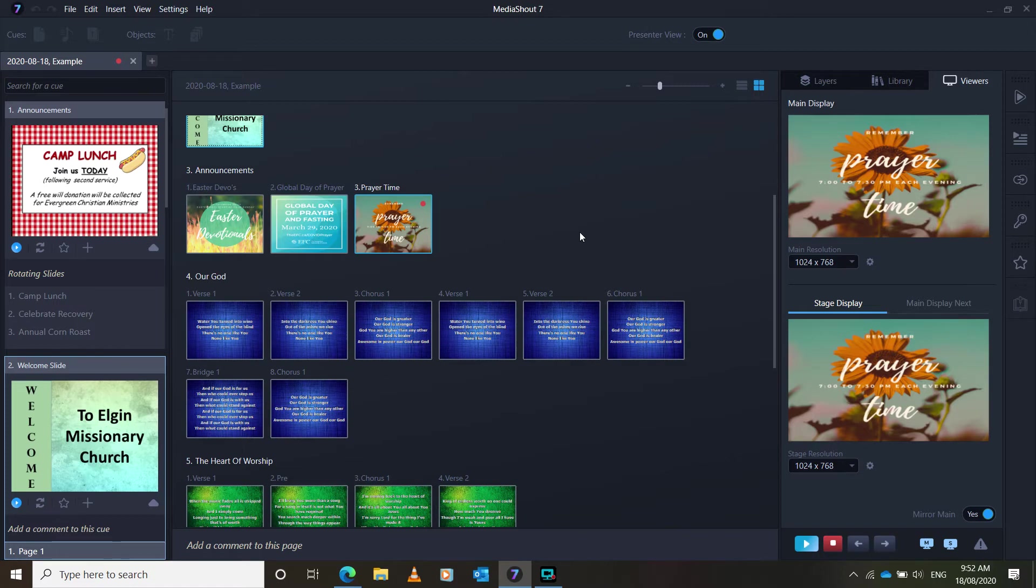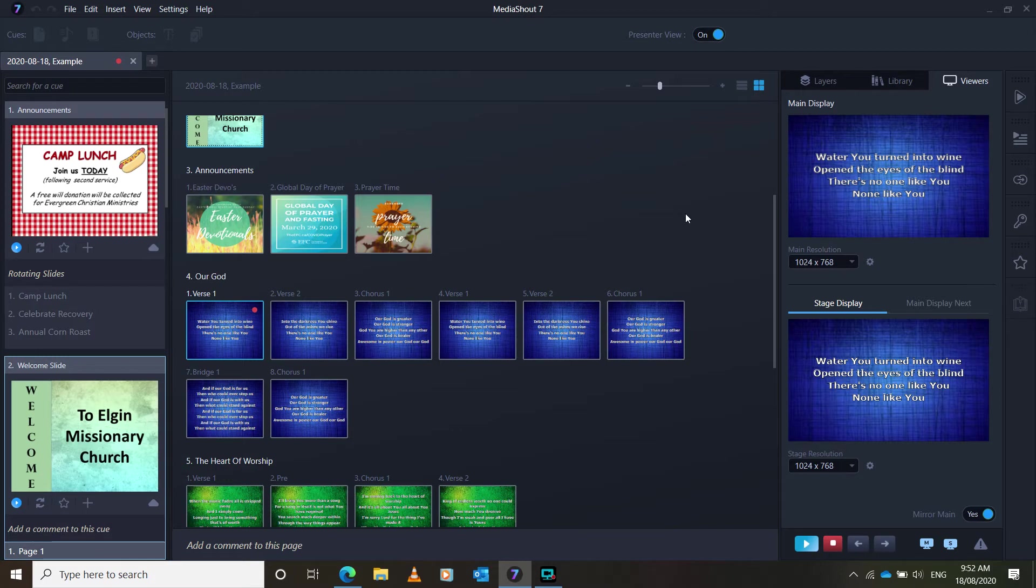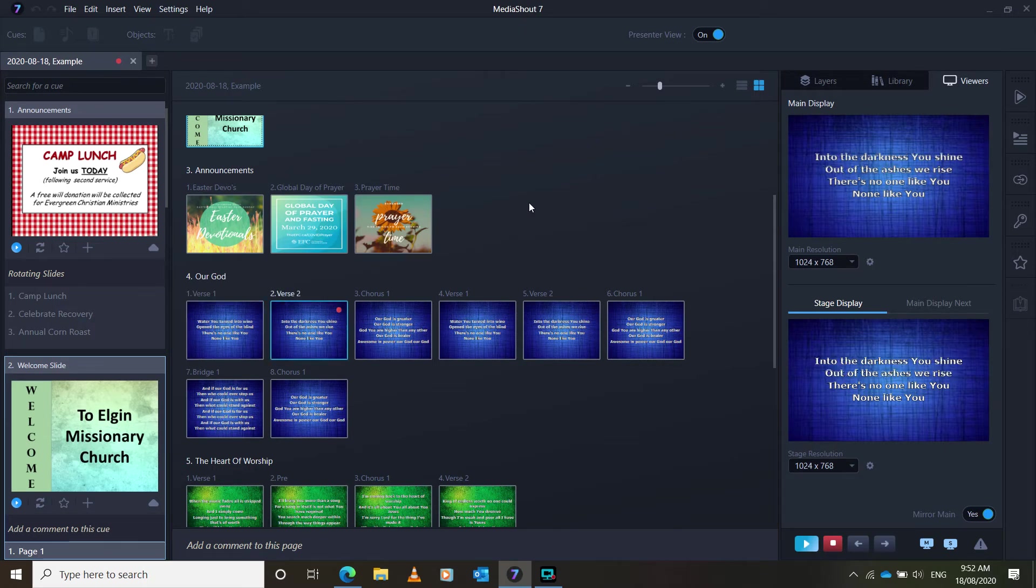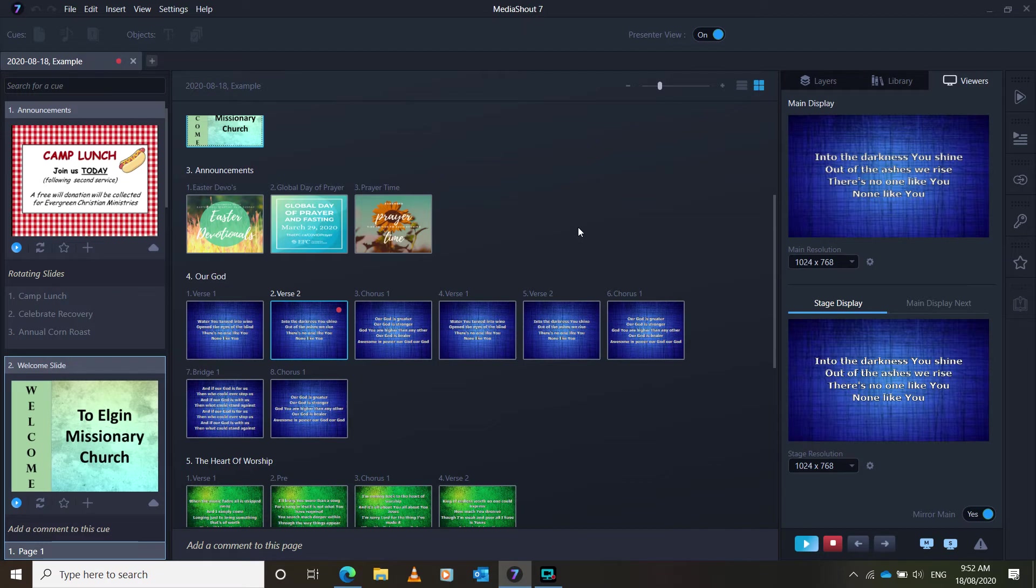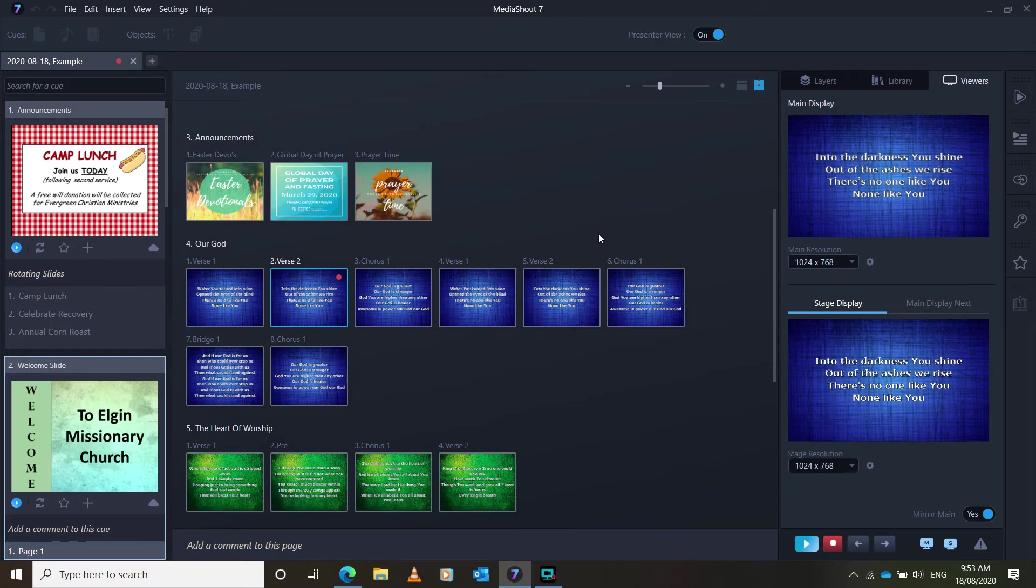So an important thing to note when you are changing the slides during the worship time, you're going to want to change the slides right when the lyric is finished showing. So on this one, it's there's no one like you, none like you. And as soon as they say you, you're going to want to change the slides, as opposed to changing the slide right as people start singing. So in this one, I've seen some people who are leading slides change it, and as soon as the worship leader starts singing, Into the Darkness You Shine, they change it right then. But that doesn't give the congregation enough time to know what lyric is coming up next. And so they miss the first few lines of the verse or the chorus, because it isn't changed in time.